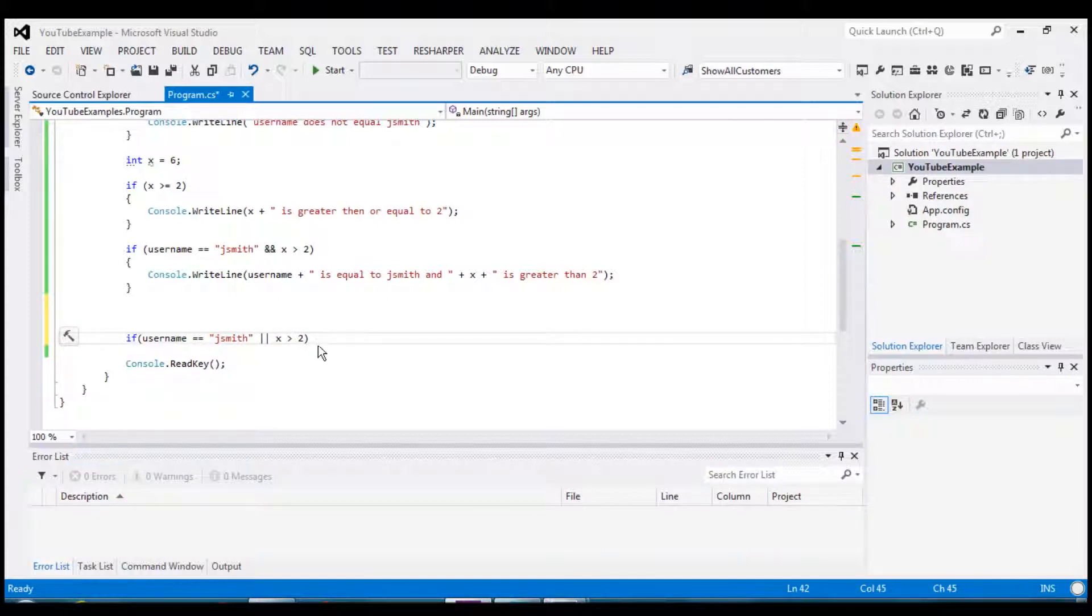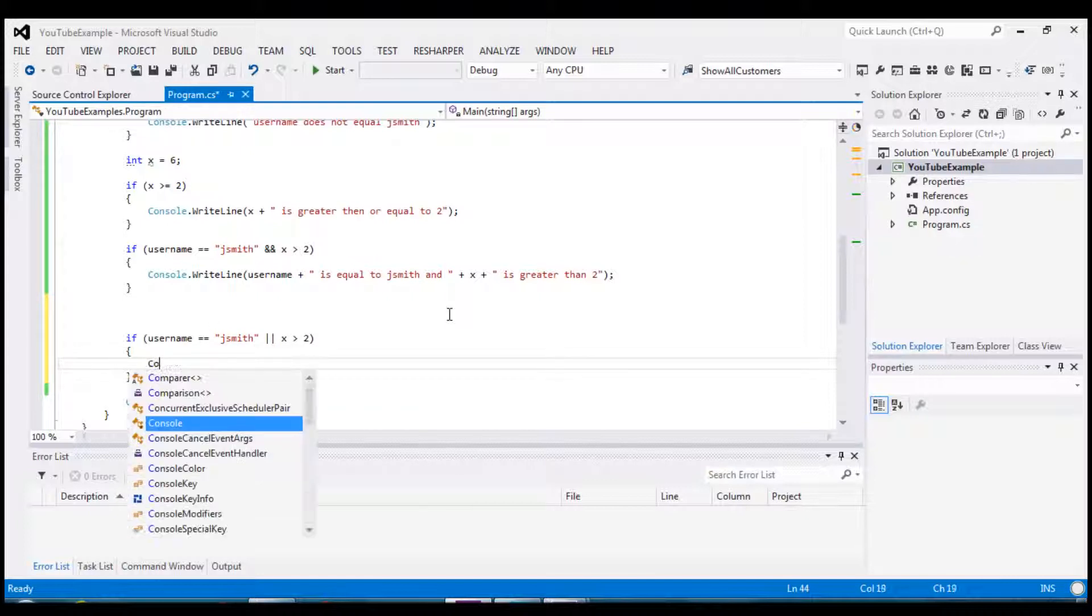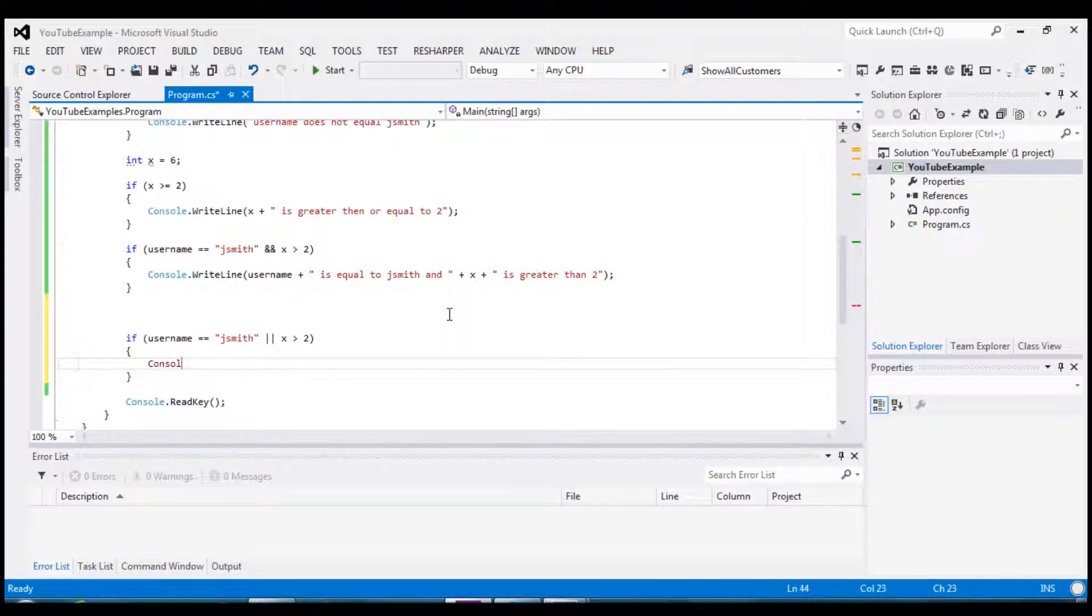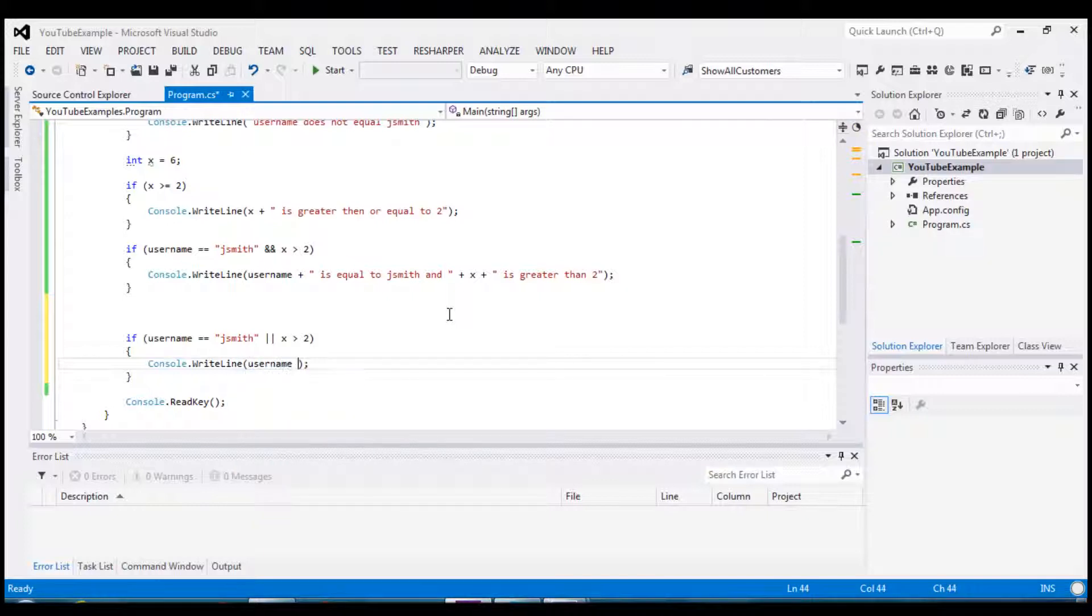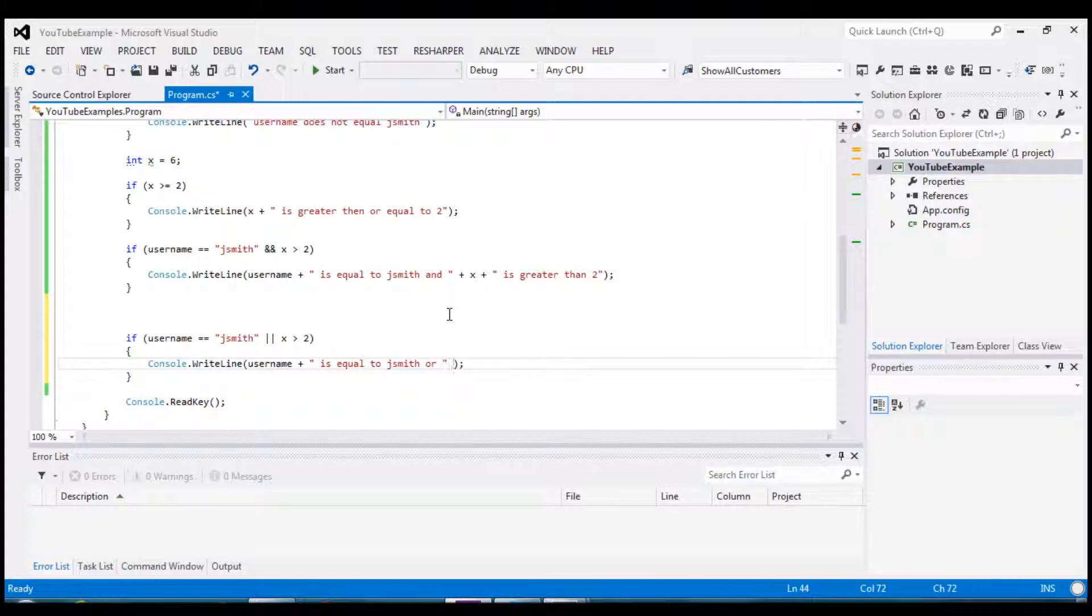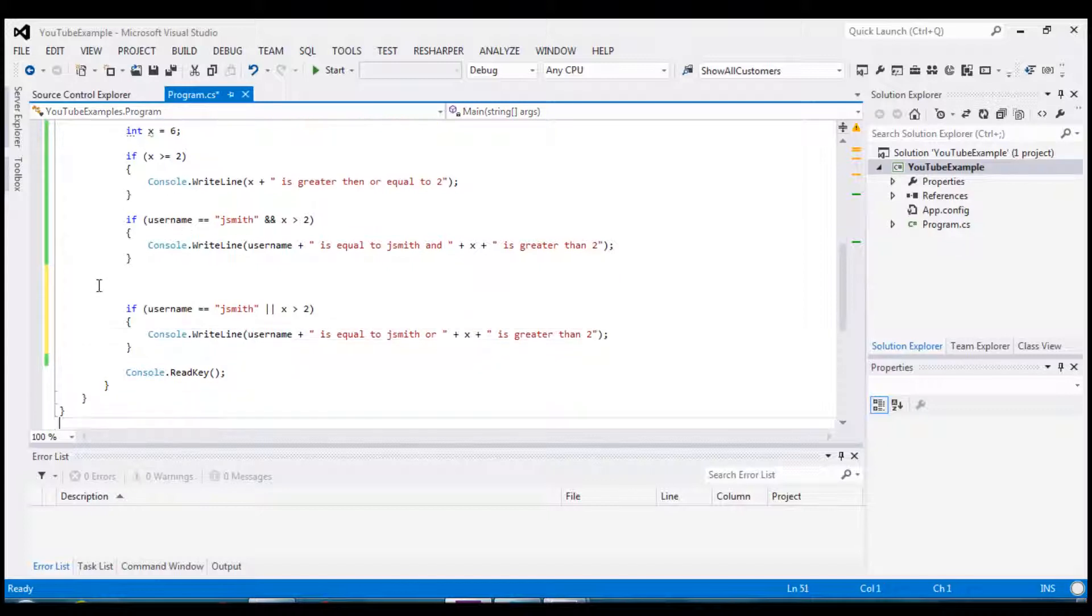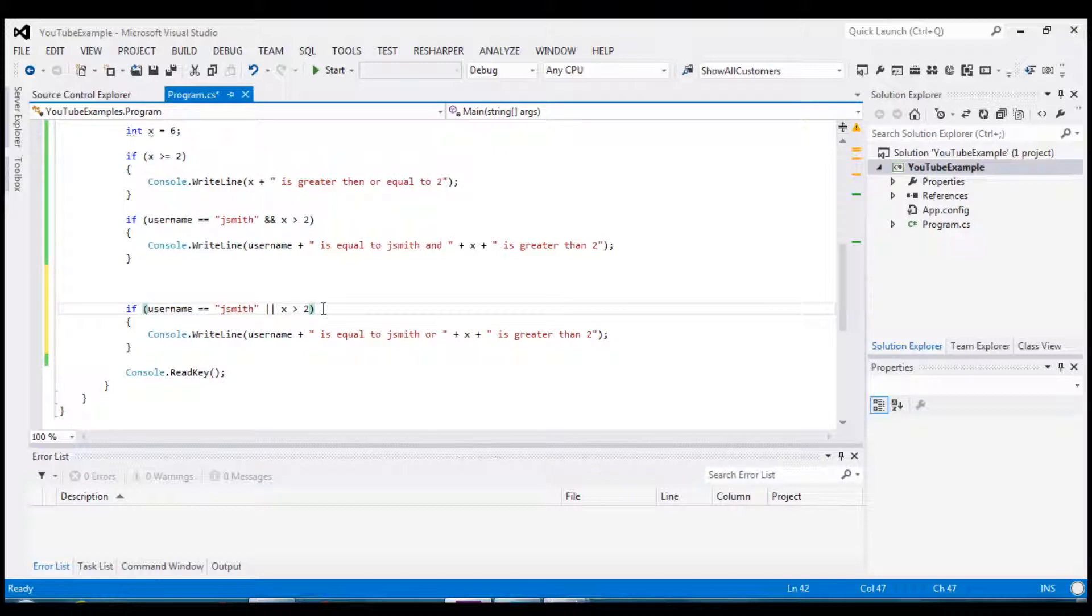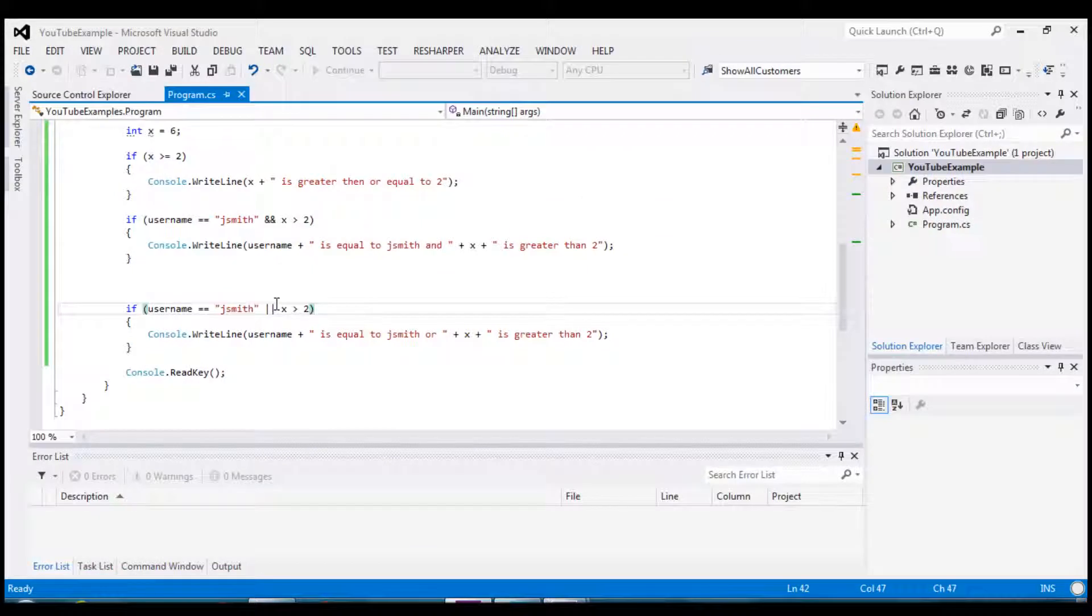Now right now we know that x is set to 6. So that is in fact greater than 2 and username equals jsmith. So based on that we're pretty certain this will run. Okay, now we have our feedback message. And so we have our new or operator that is in here. So as of right now we can see the very bottom message. Jsmith is equal to jsmith or 6 is greater than 2. So right now both of those are testing true so it's happy here.